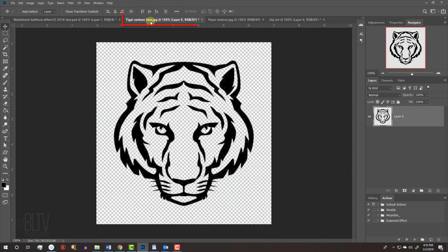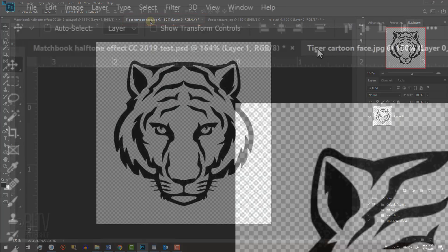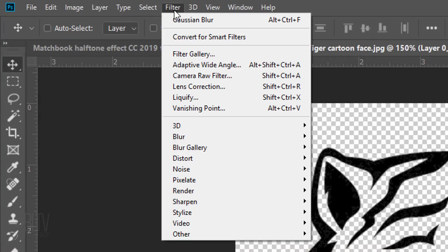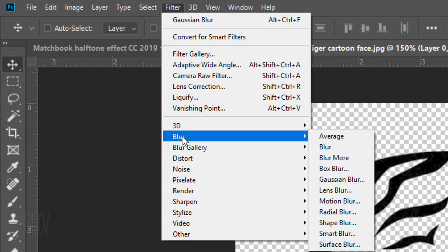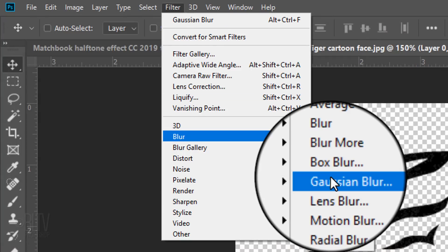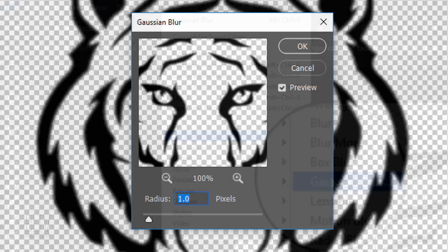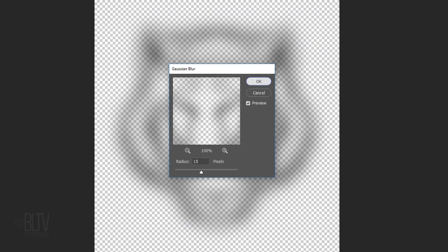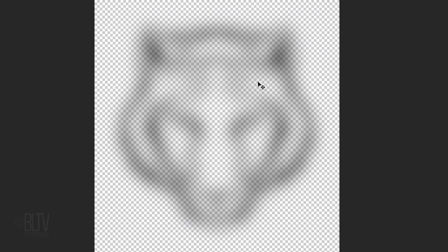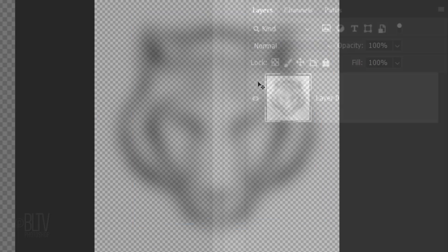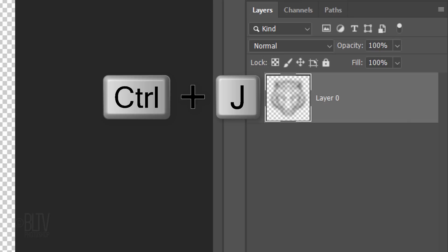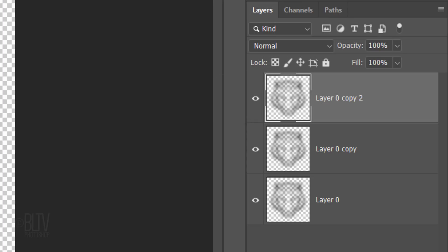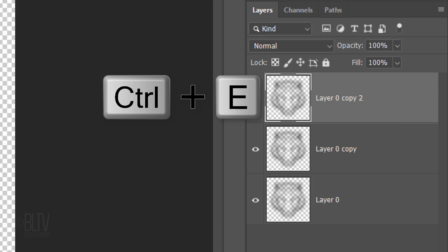Open back the original clipart and go to Filter, Blur, and Gaussian Blur. Blur it 15 pixels. We'll make the blurred image denser by adding copies of itself. Press Ctrl or Cmd-J twice to make 2 copies of it. Merge them together by pressing Ctrl or Cmd-E twice.